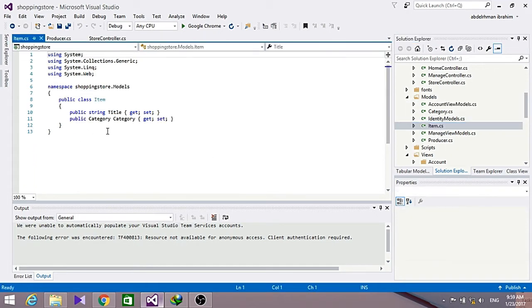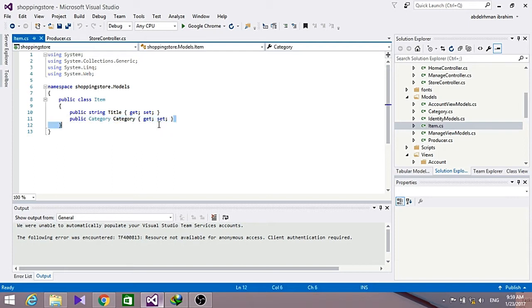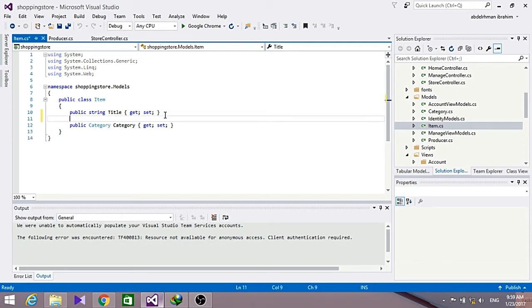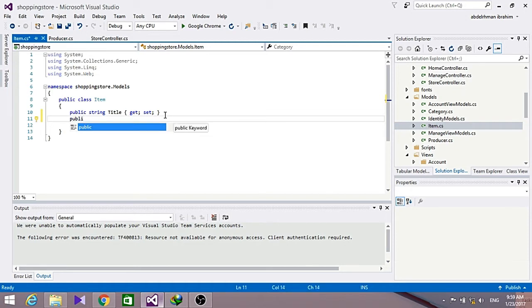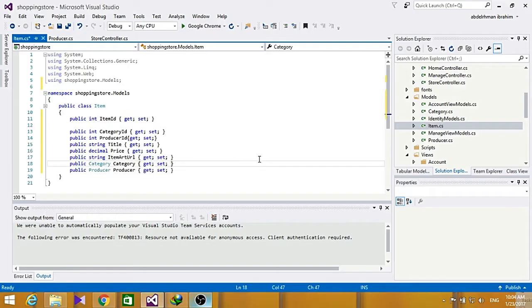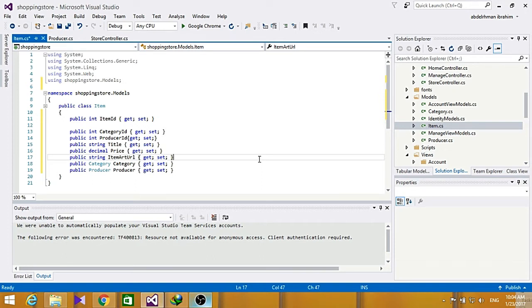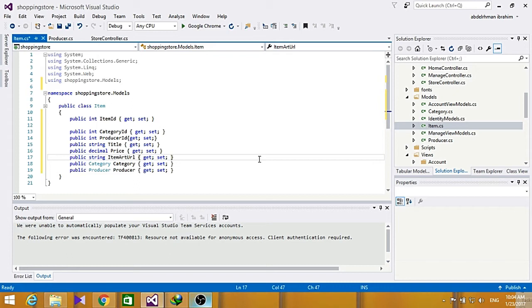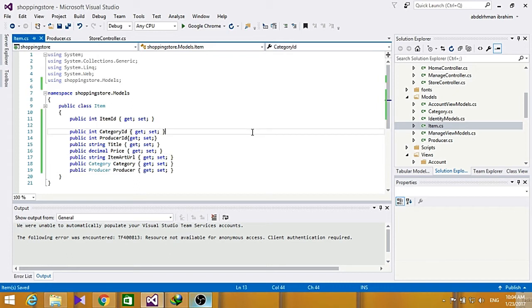All right, so now we also need to do some changes to our item classes. Let's go ahead and add some other variables here. Now that we have created our fields, we have like item ID, category ID, product ID, producer ID, and all of that. Save this here.